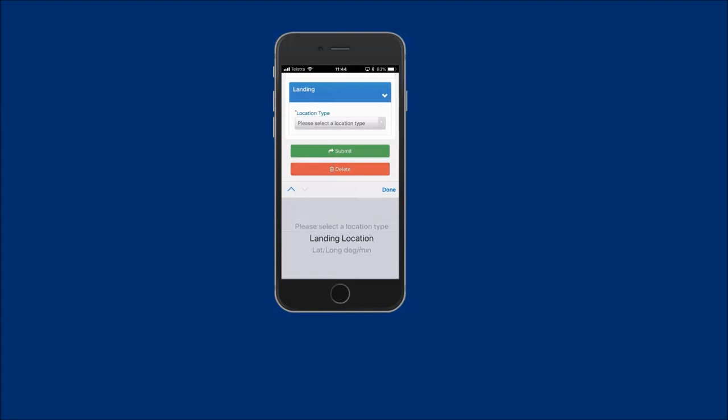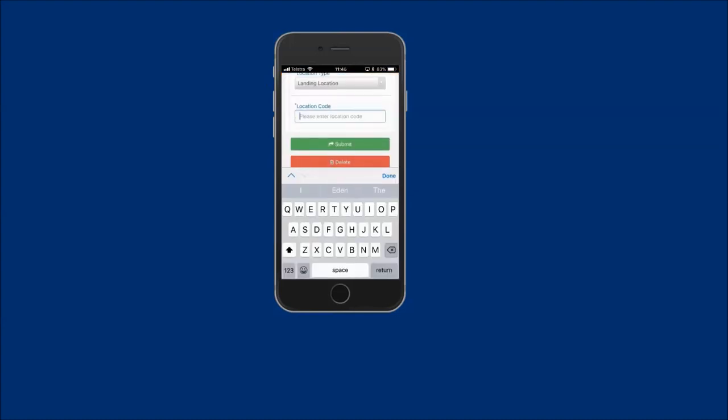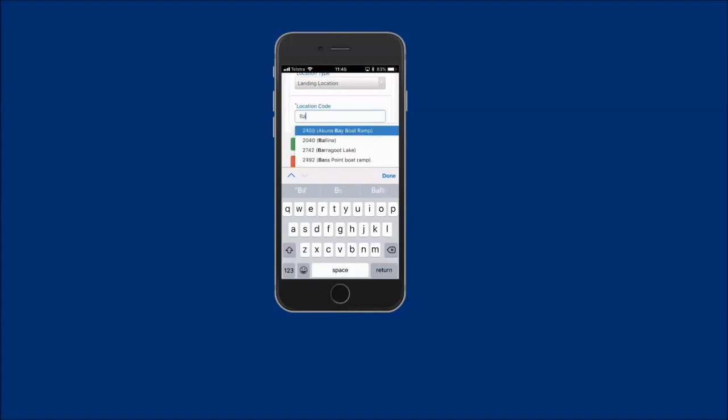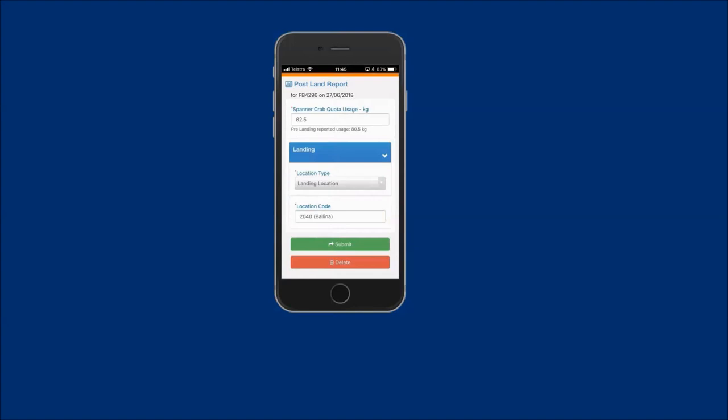Selecting landing location will display the location code field. If known, your landing location code can be entered directly into this field. If your location code is not known, you can search for the location by entering the location name. For example, Ballina and the code 2040 Ballina selected from the available list.